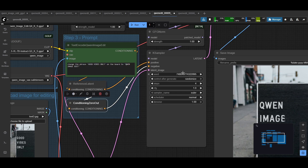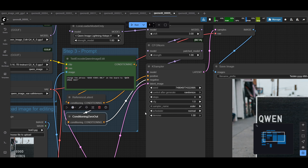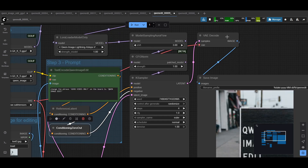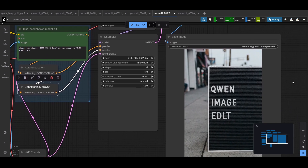Moving to the K sampler — this one's pretty basic. You have your seed and how to control your seed. Leave it at four steps because of the lightning LoRA. CFG1. For sampler and scheduler, it looks like Euler and normal is quite good, at least for normal generations, and even for text it's a little bit better than simple. So I've used Euler normal, then denoise set to one. The latent goes through a VAE decode, and then that image output gets saved. And that's it.